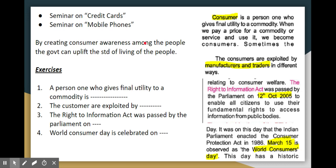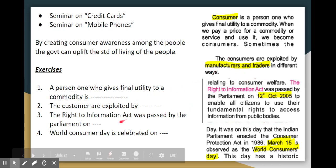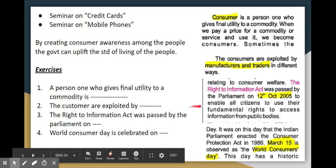Now, five review questions: A person who gives final utility to a commodity is called a consumer. The Right to Information Act was passed by parliament on 12 October 2005.